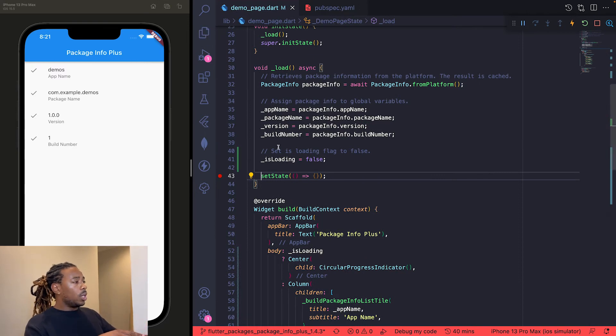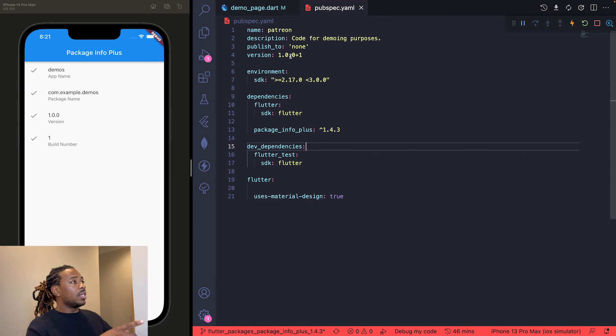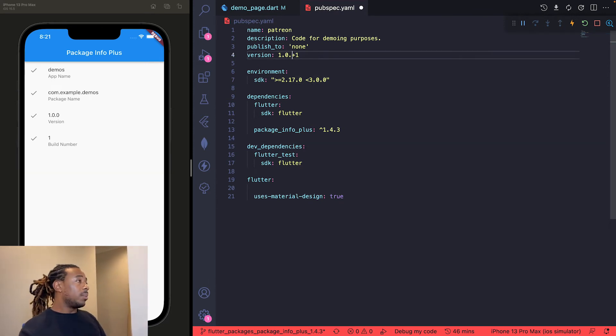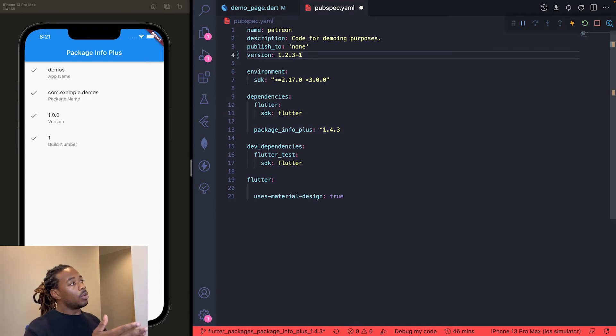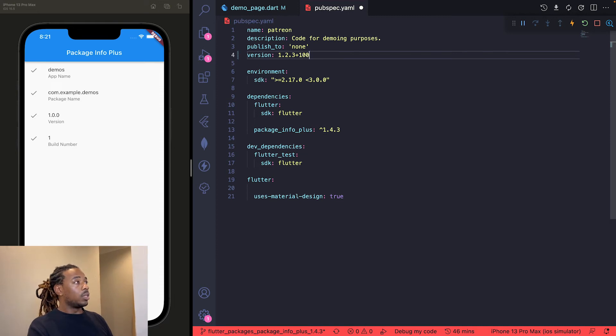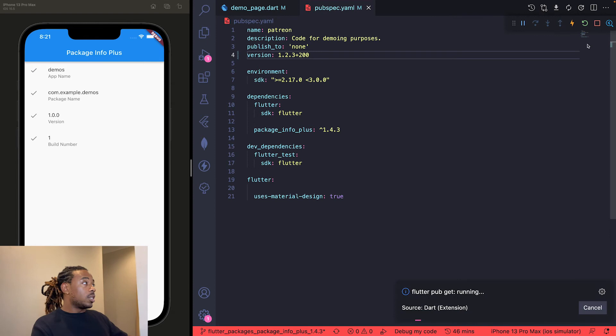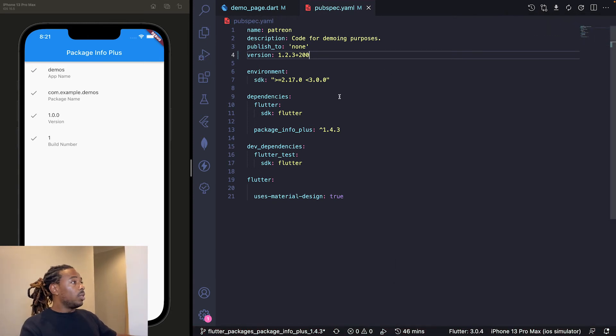For this demonstration, I'll show you what it looks like to update these values. If we go to our pubspec.yaml, we can see that the version number is actually specified in here. We can update this to, let's say, version 1.2.3, and then the build number is right next to that version number, next to the plus sign. So we'll update this from build number one to build number 200. Then we'll save this. We'll need to rebuild the entire app because it needs to run a flutter pub get again.